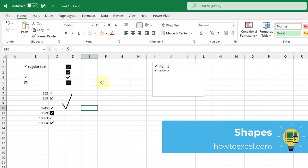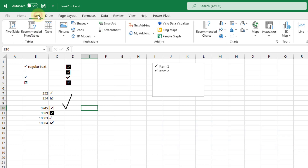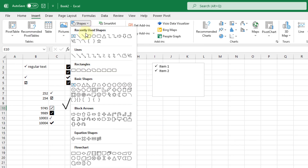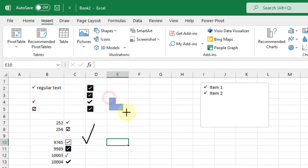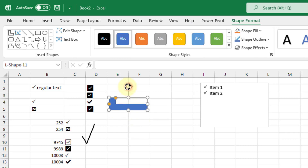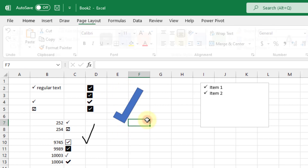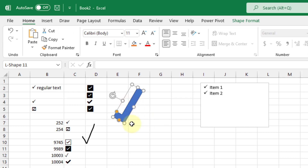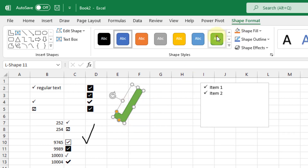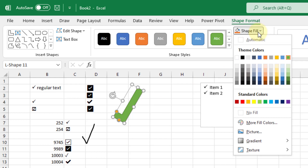The next method is using a shape in Excel to create something that looks like a check mark. Go to the Insert tab and Shapes — you won't find an actual check mark, but there is an L-shape that kind of resembles one. Draw it and give it a little rotation and it will look exactly like a check mark. Select it, go to the Shape Format tab, and you can give it a style — for example, a green fill or whatever color you want.